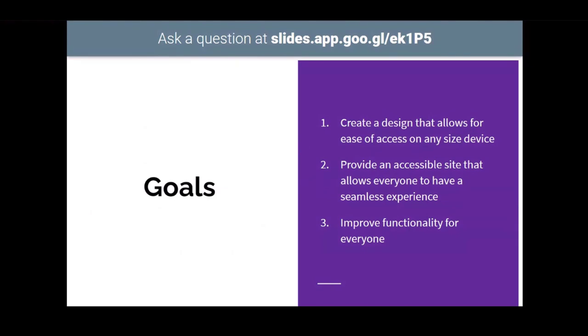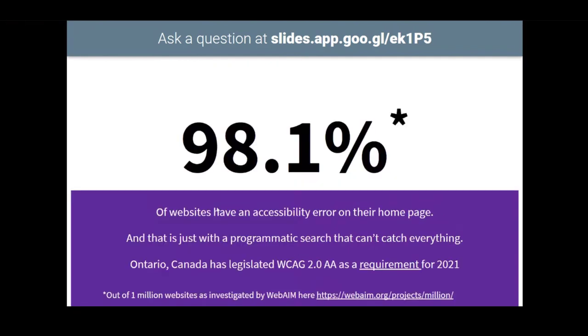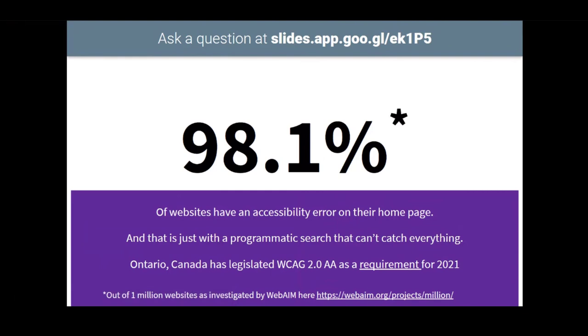The goals for this was creating a design that allows ease of access on any size device, providing an accessible site that allows everybody to have a seamless experience. We did have an accessibility speaker I believe last conference. And so adding that into this all just made sense, that we have to be able to access the WCAG 2.0 AA standard as a requirement for January 2021. So any website needs to be matching up to that.